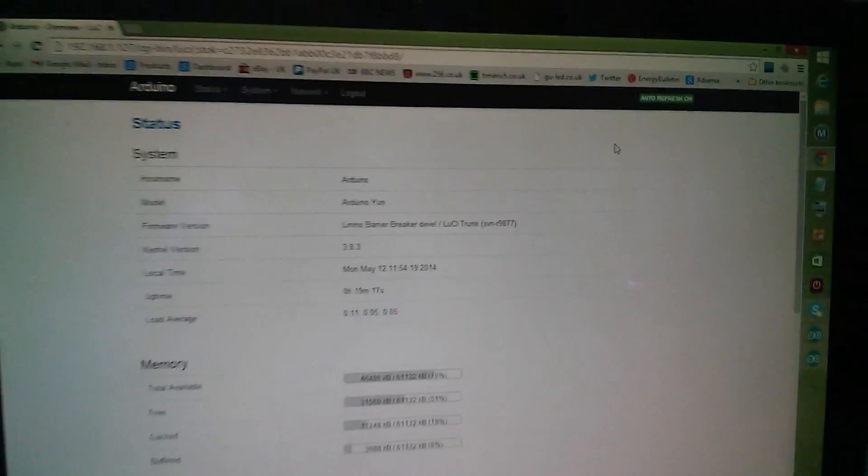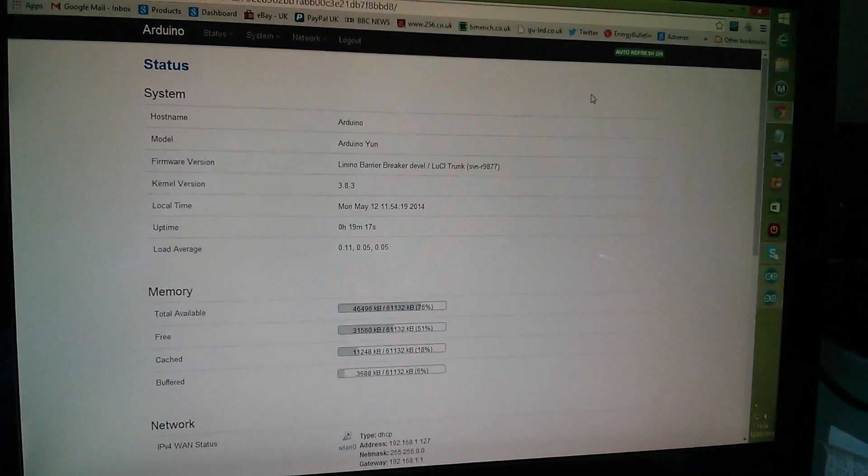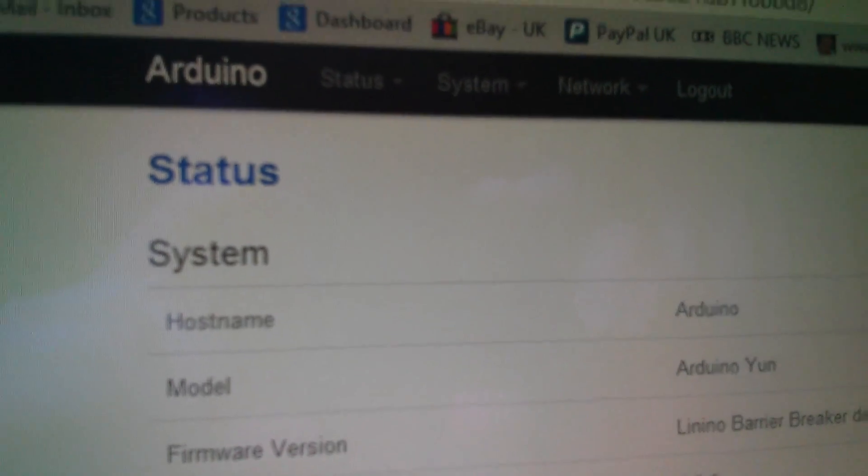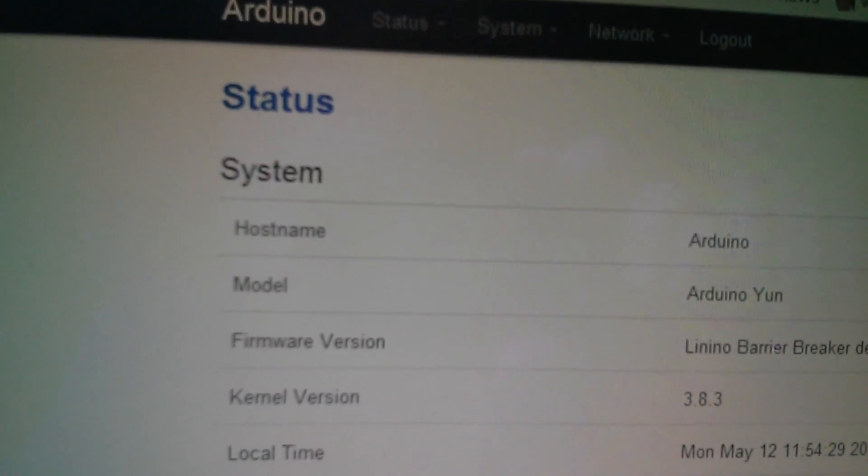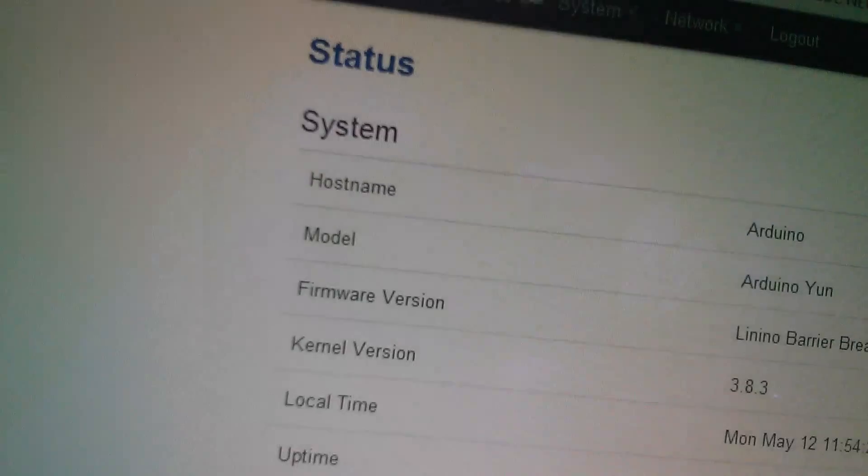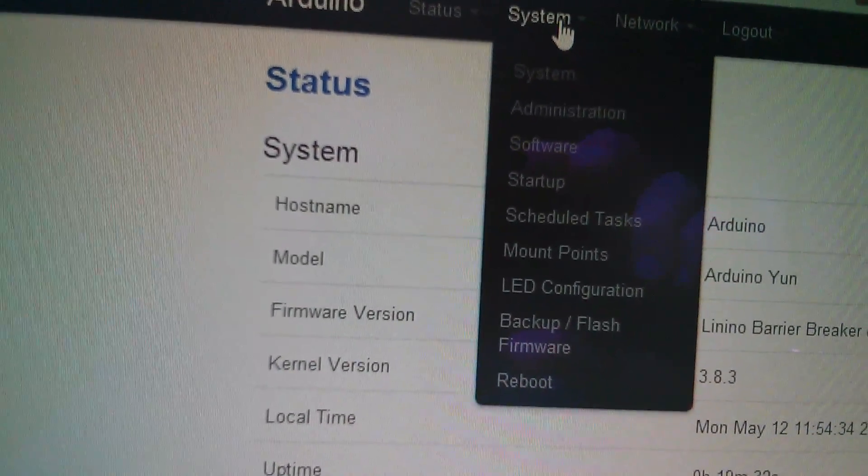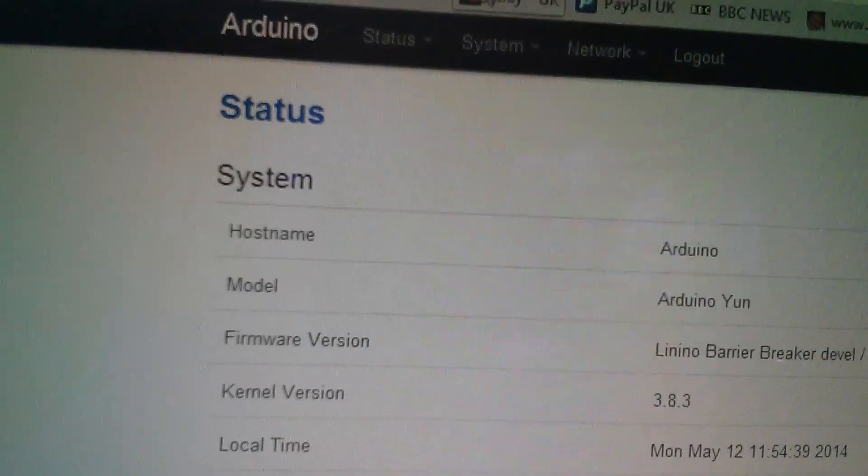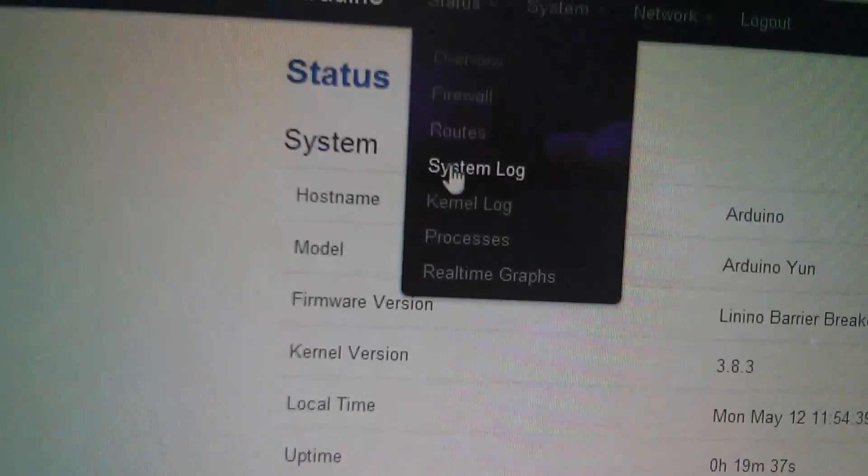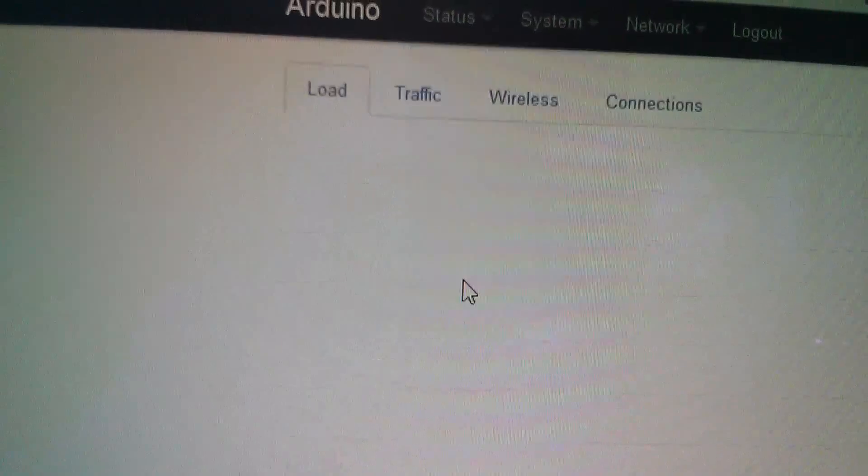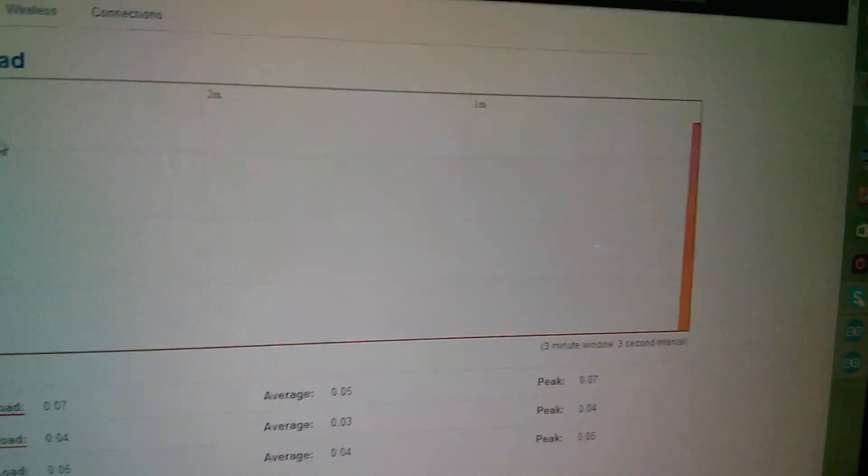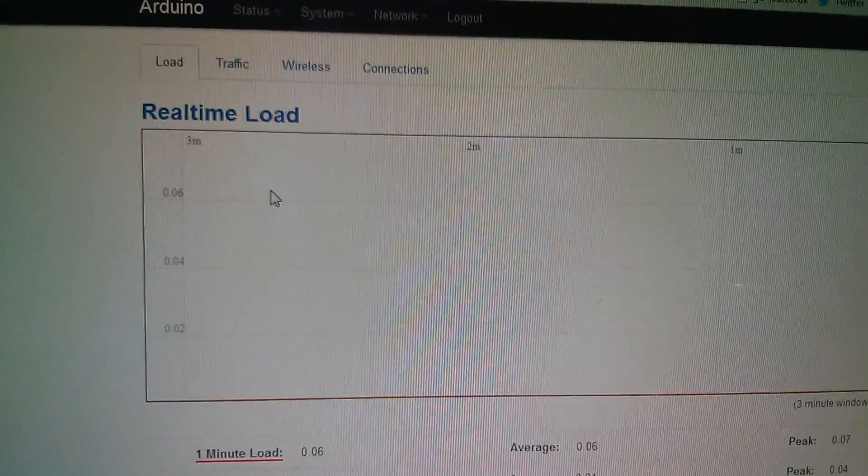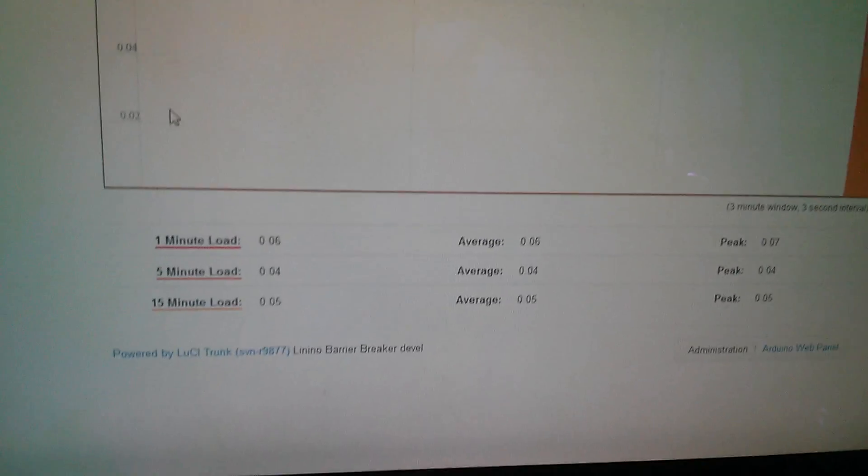And this is where we go into an enormous amount of configuration options for the server on the Arduino, and there are lots and lots of menu options here including status and system and network. And so let's look under status for a moment because there's some quite interesting real-time graphs that you can bring up, and so this is showing you the CPU load that the Arduino's Linux processor is undergoing.